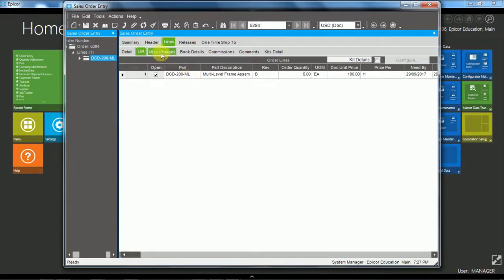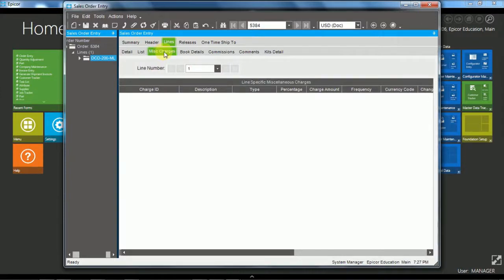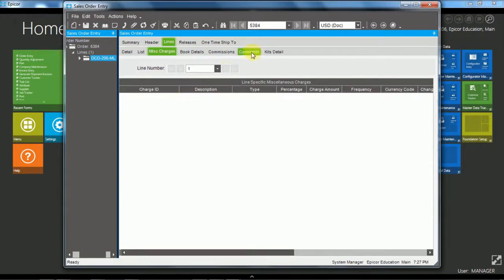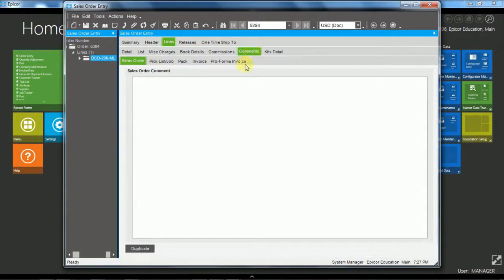So again, here we have miscellaneous charges at the line level. Similar concept to the header level miscellaneous charges. And we also have line level comments. And that's exactly the same concept as the header level.